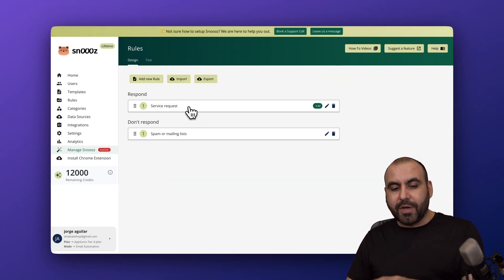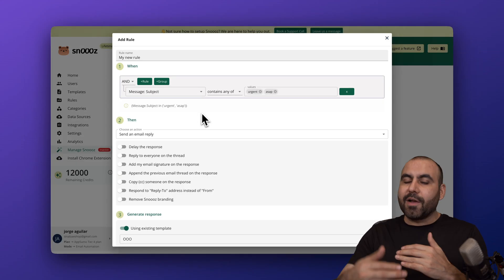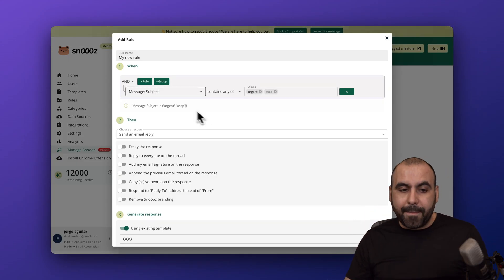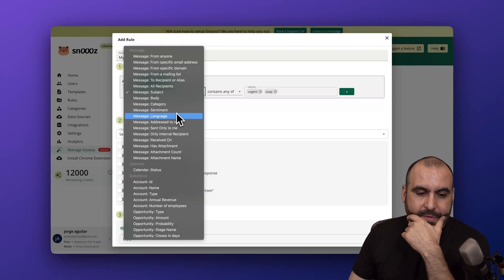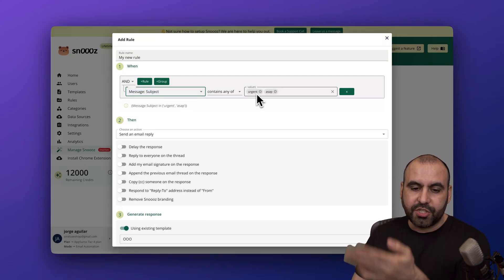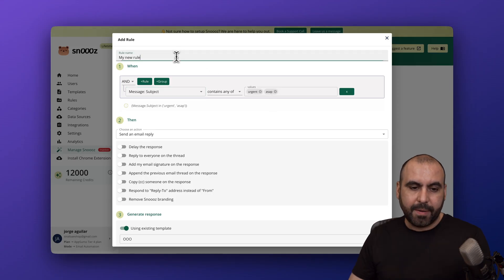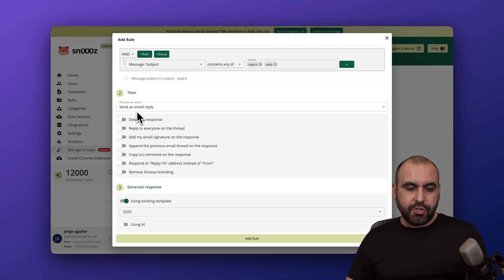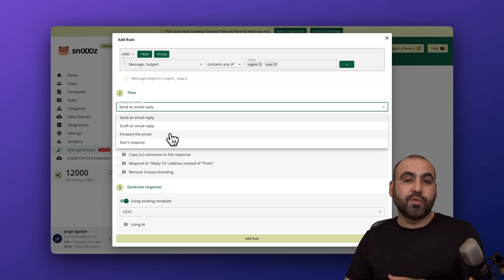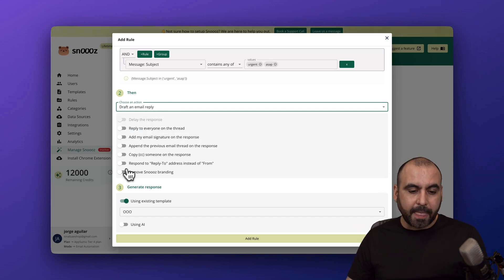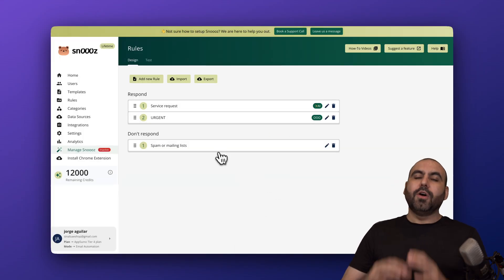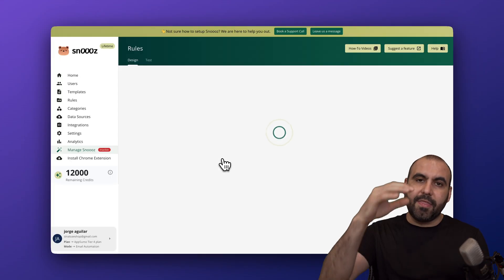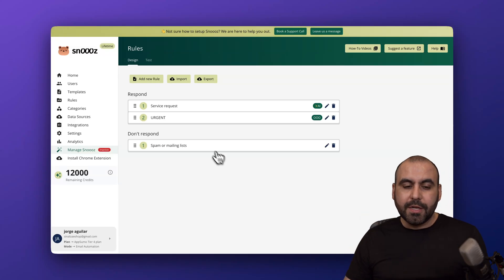That's one of the rules here. If I get a service request email and I make a new rule, it's not going to jump into this next rule. But what happens if I create a different rule? I can say, for example, if the subject contains urgent, ASAP, or whatever. I'm going to name this urgent. For example, I can forward the email to somewhere else. I can again draft the reply, remove the Snooze branding. I'm going to use template for now. Let's add the rule.